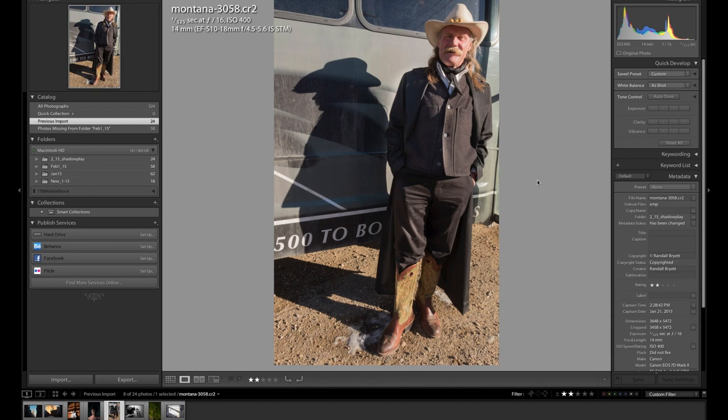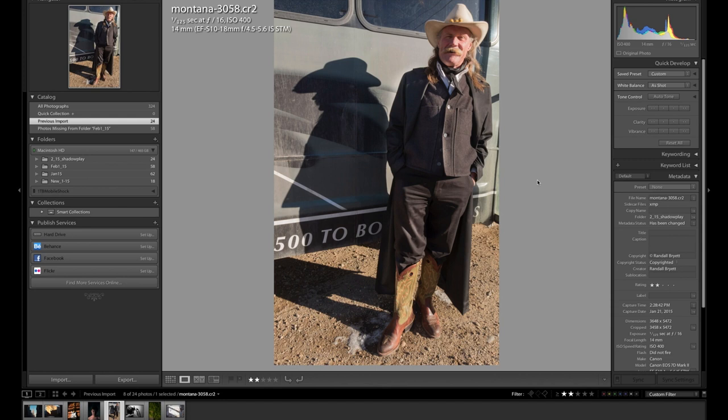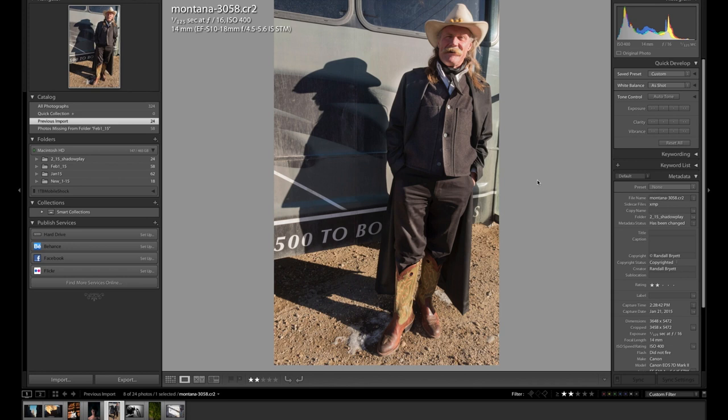Oftentimes, especially in this case, shooting using a wide angle lens to photograph a person can actually make them look taller and almost larger than life. Cowboys are larger than life. In this case, it's probably just adding to the effect of showcasing this guy as a character. He was a character. Thank you, Randall.